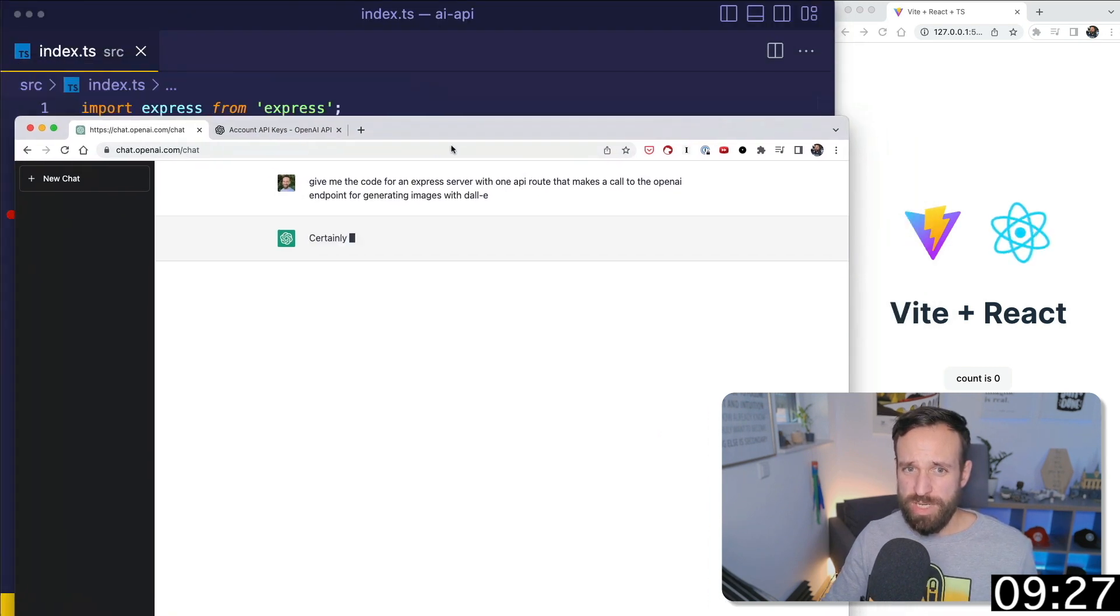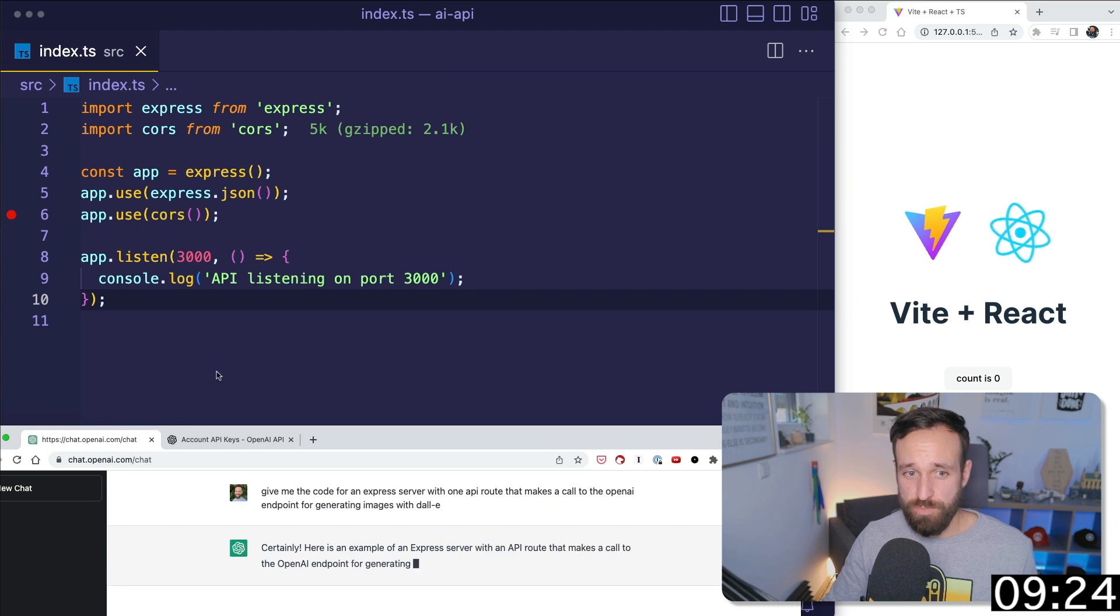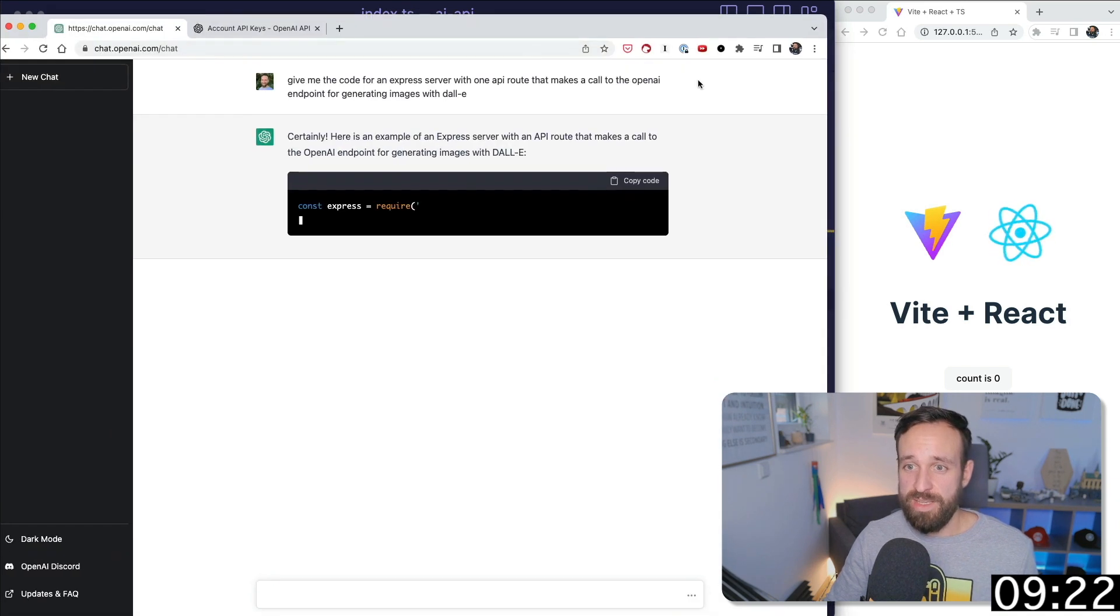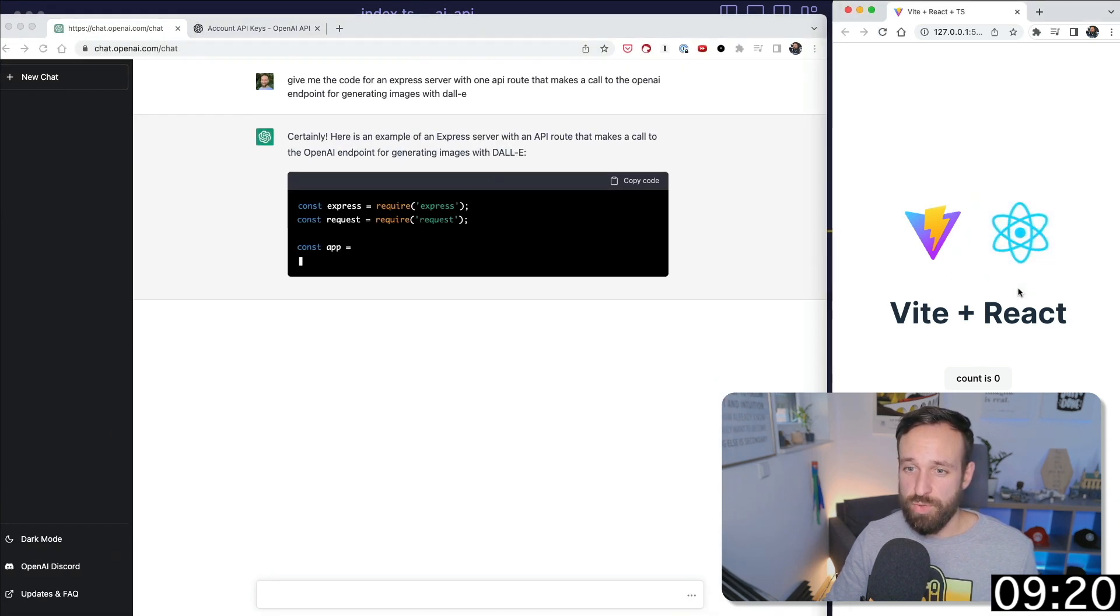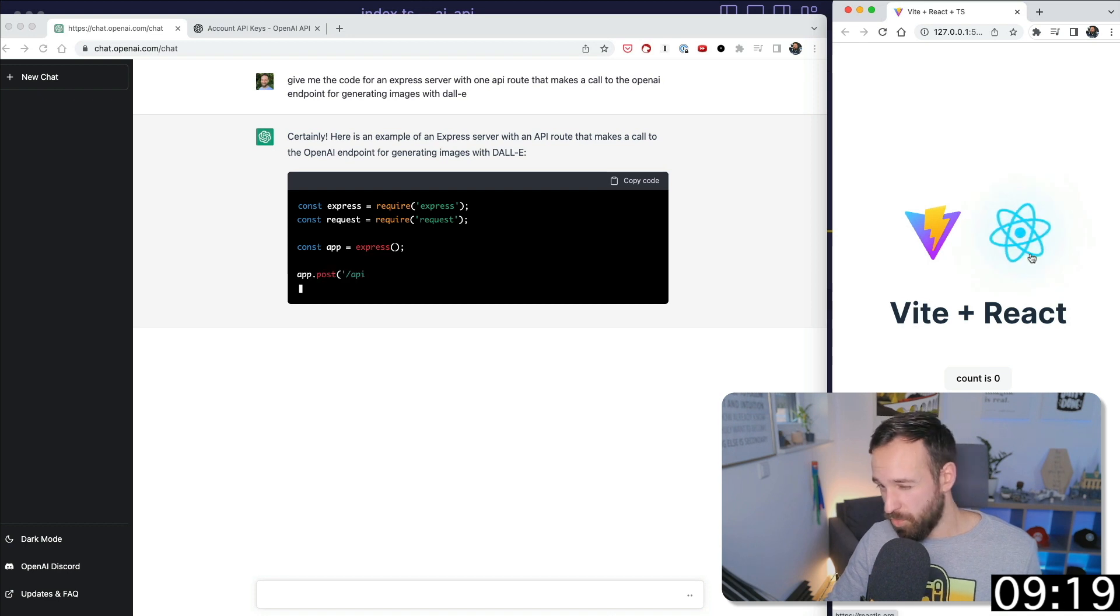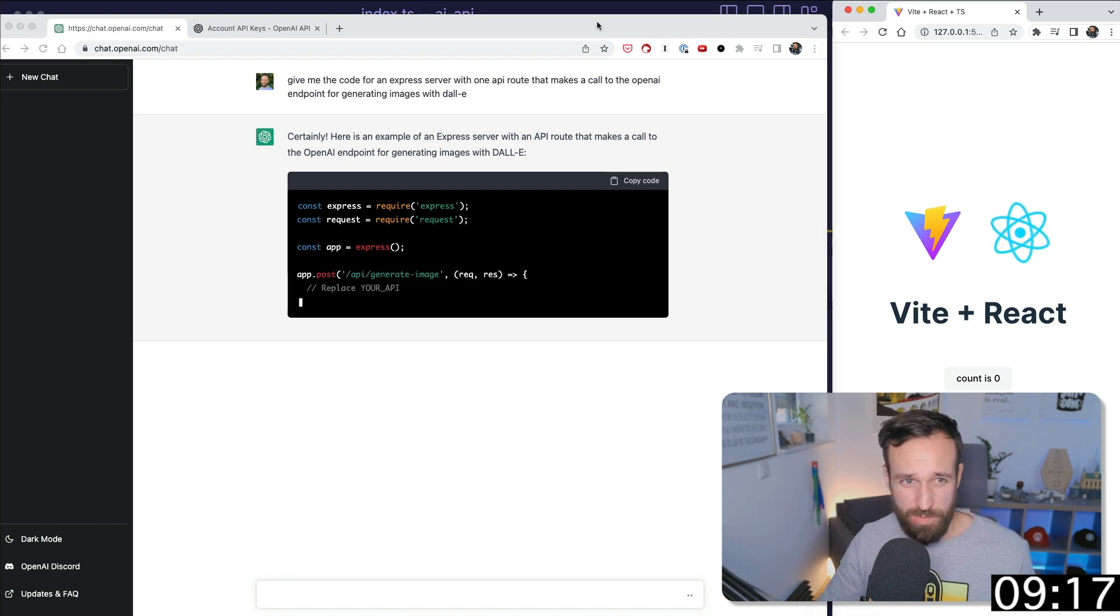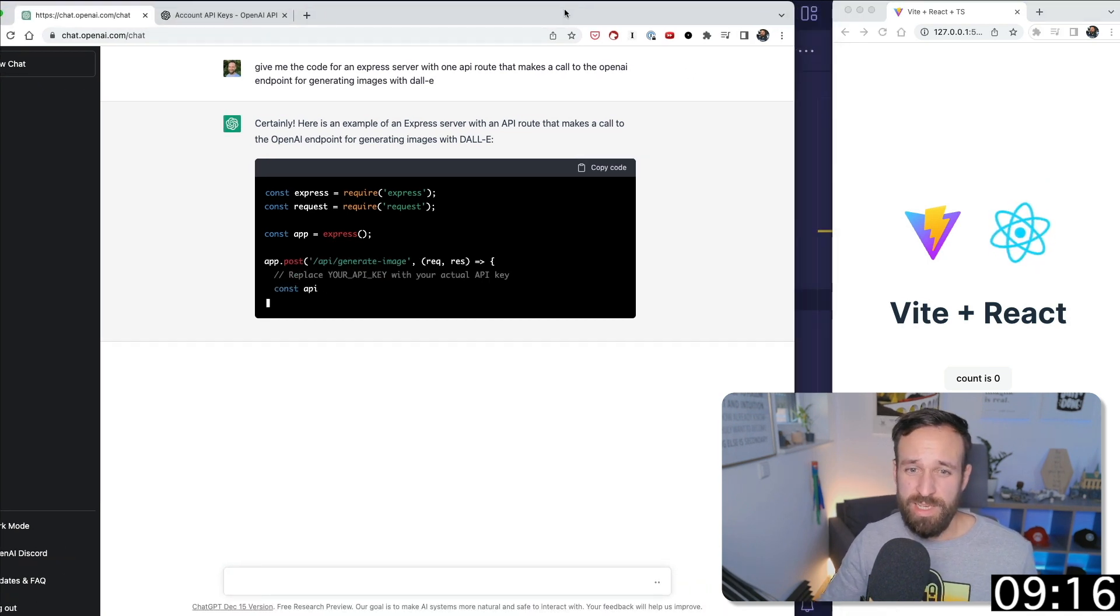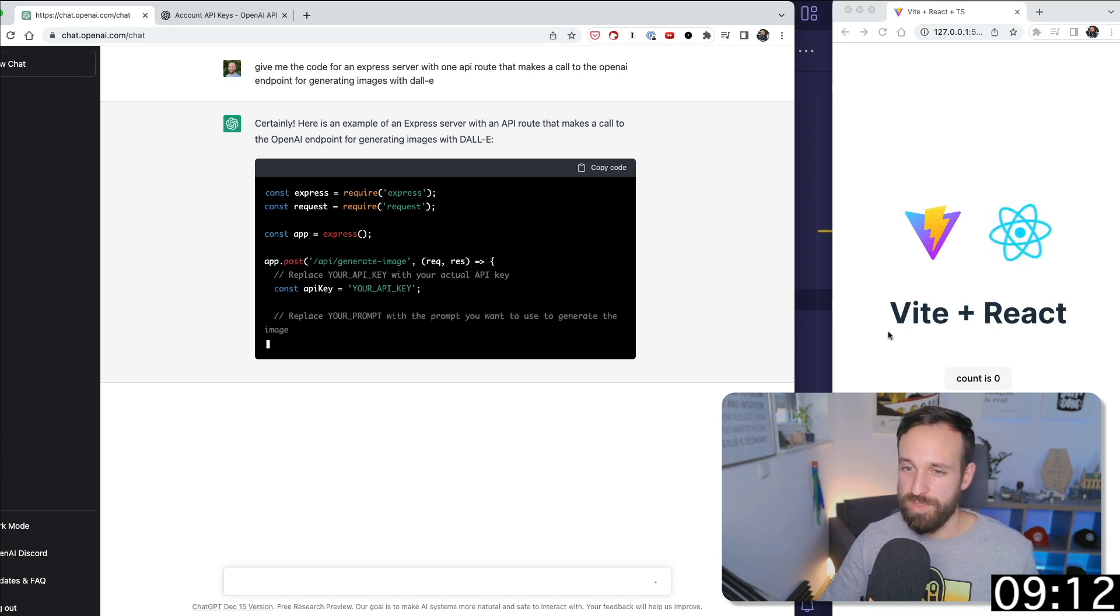To clarify this, I already created two projects. This is a blank express API, as you can see. And the other one is a React project created not with create-react-app because I don't want to get the hate from the community. It was done with Vite, of course.